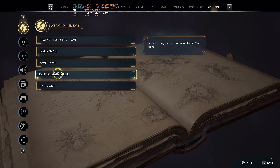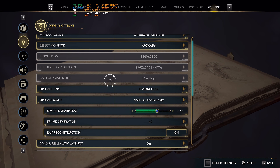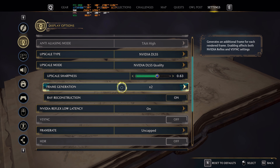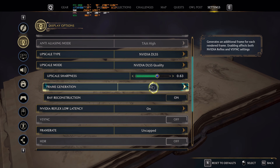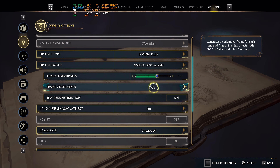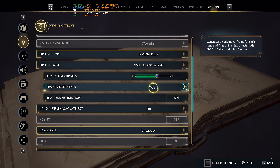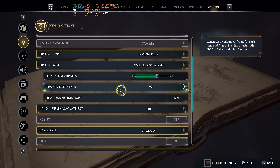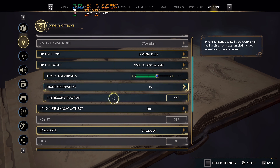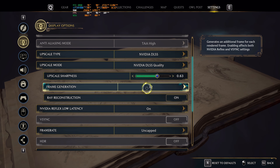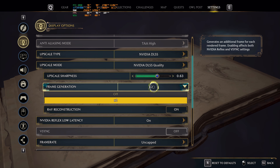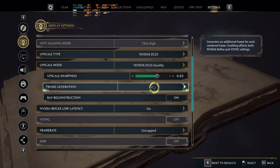One thing you just need to make sure you have beforehand is frame generation turned on. Right now we have frame generation X2. Open up whatever game you want to enable the new DLSS 4 stuff on, and just make sure that frame generation is on. In Hogwarts Legacy it will show 'on/off' before you change it, and then after you'll have 2X, 3X, or 4X if you have a 50 series.